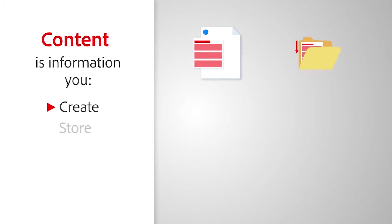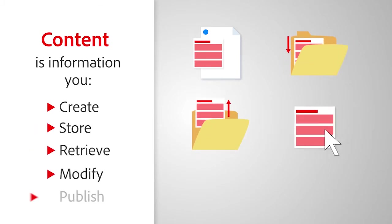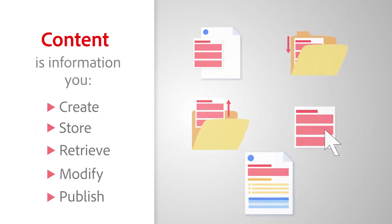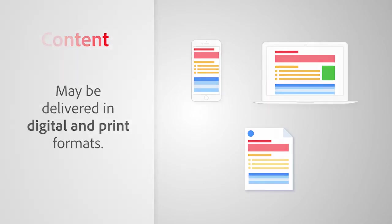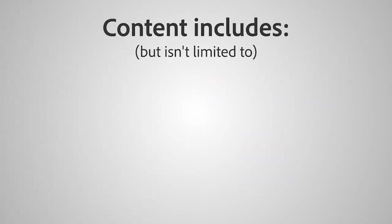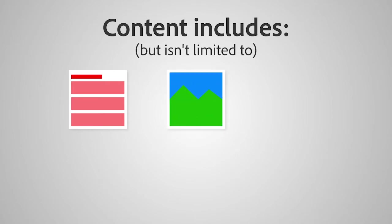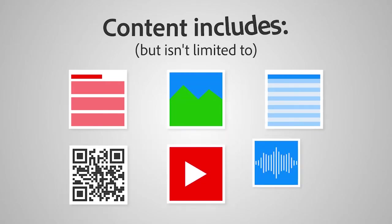Content is information you create, store, retrieve, modify, and publish. Content may be delivered in digital and print formats. Content includes, but isn't limited to, text, images, tables, links, video, or sound.